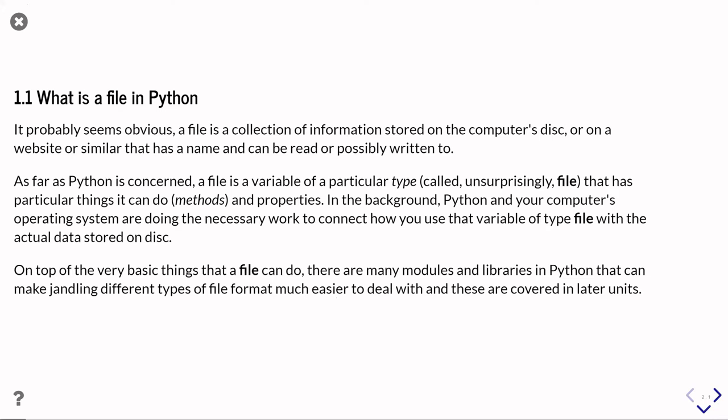So it kind of seems probably fairly obvious that a file is a collection of information that you expect to be stored on the computer's disk, or possibly on a web server or something similar, that you can read, and if you've got the permissions to, you can write information to.